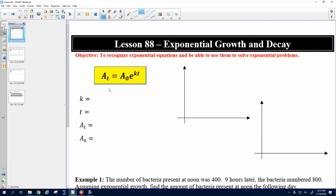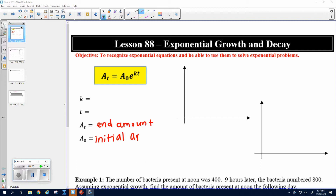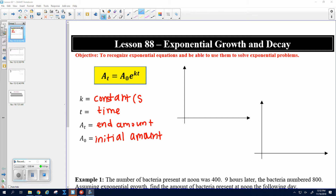Let's fill in what all these are in this lovely formula. So we've got A of T, which is the end amount — after a certain amount of time, it's the end amount of whatever you're talking about. And then A naught is the initial amount, that's what you're starting with. T is the time, and K is a constant that you are going to store in your calculator.